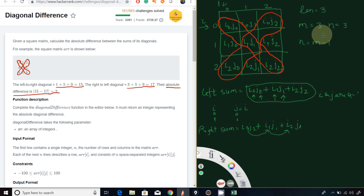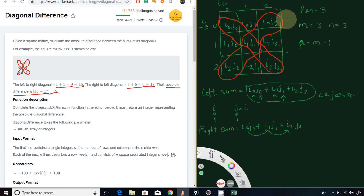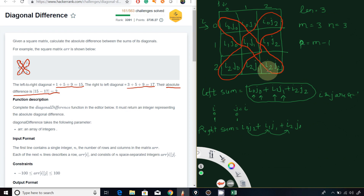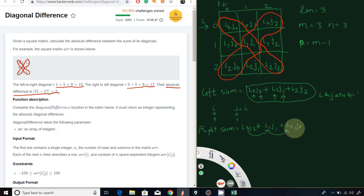We can take another variable — let's call it p — which equals m minus 1. What is m? m is the length of the array. So m minus 1 equals 3 minus 1 equals 2. The column starts from 2 because in an array of length 3, the maximum index is n minus 1, since it starts from zero. So in the right sum, the row part increments by one and the column part decrements by one.